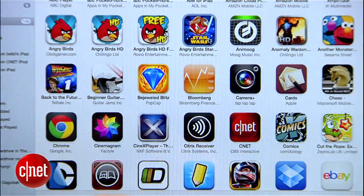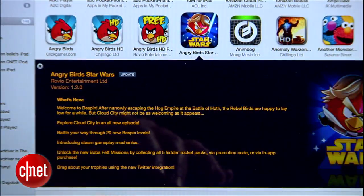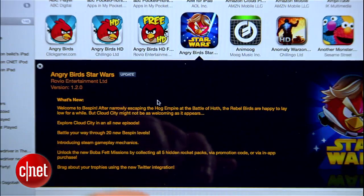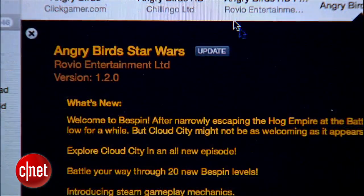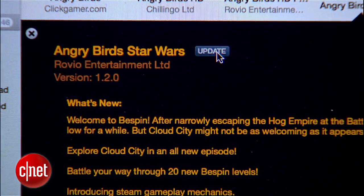To do this, you can click on any of the apps, read the details about the current update, and then tap the individual download button if you think the update is worthwhile.